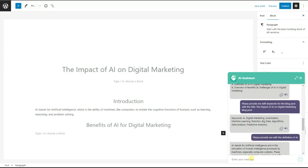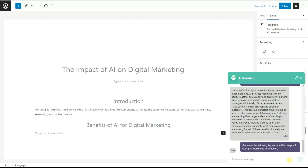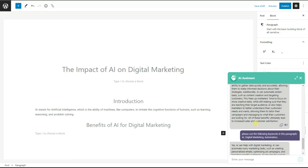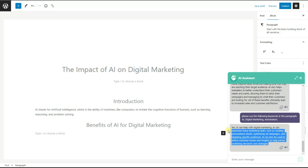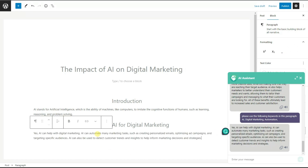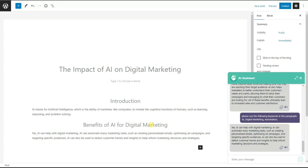We ask: "Please use the following keywords in this paragraph," and copy and paste the selected keywords. The ChatGPT Assistant plugin uses those keywords in the paragraph and also paraphrases the content. We copy this updated paragraph and paste it into our blog post, giving us a complete paragraph for this heading.